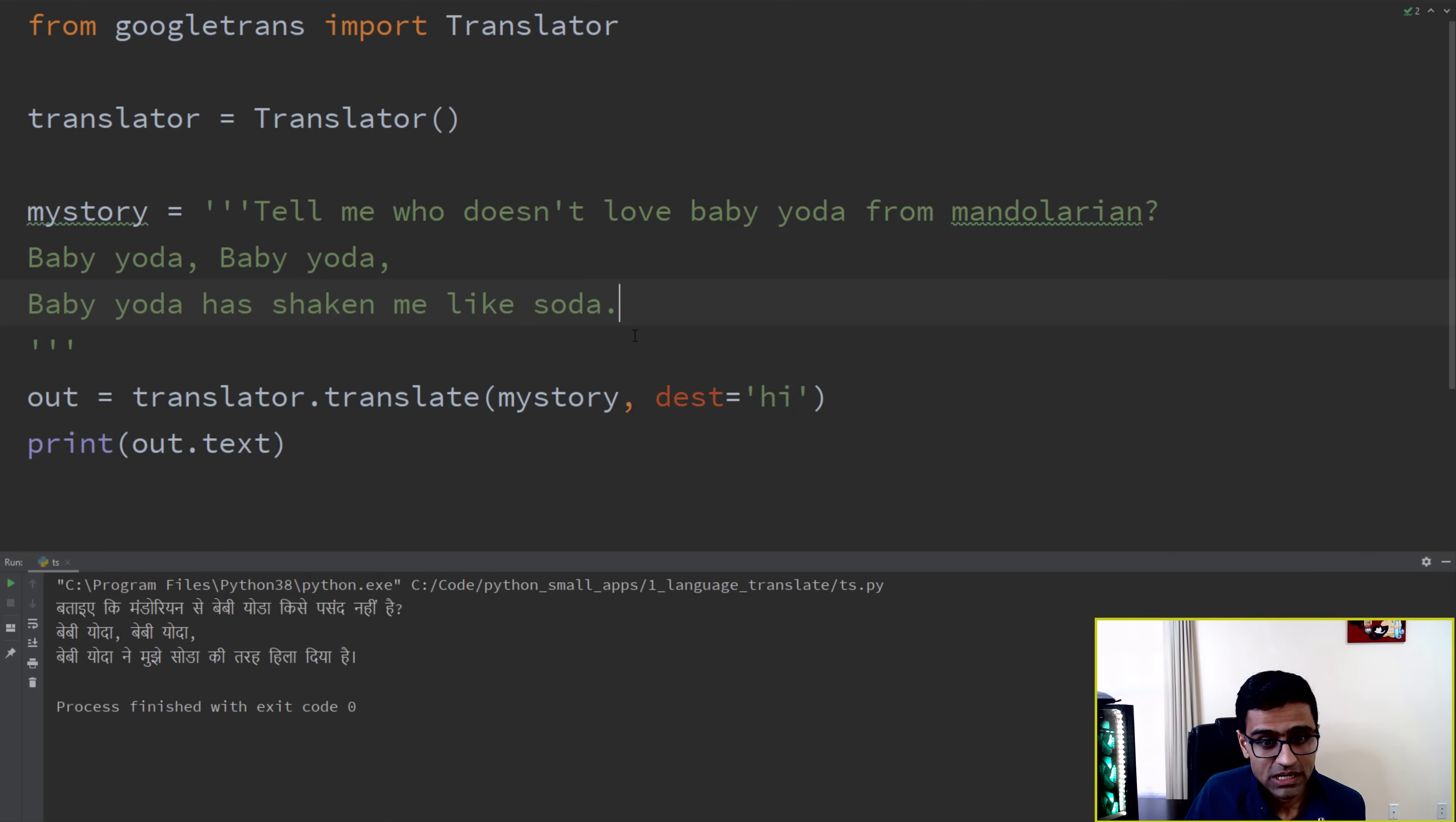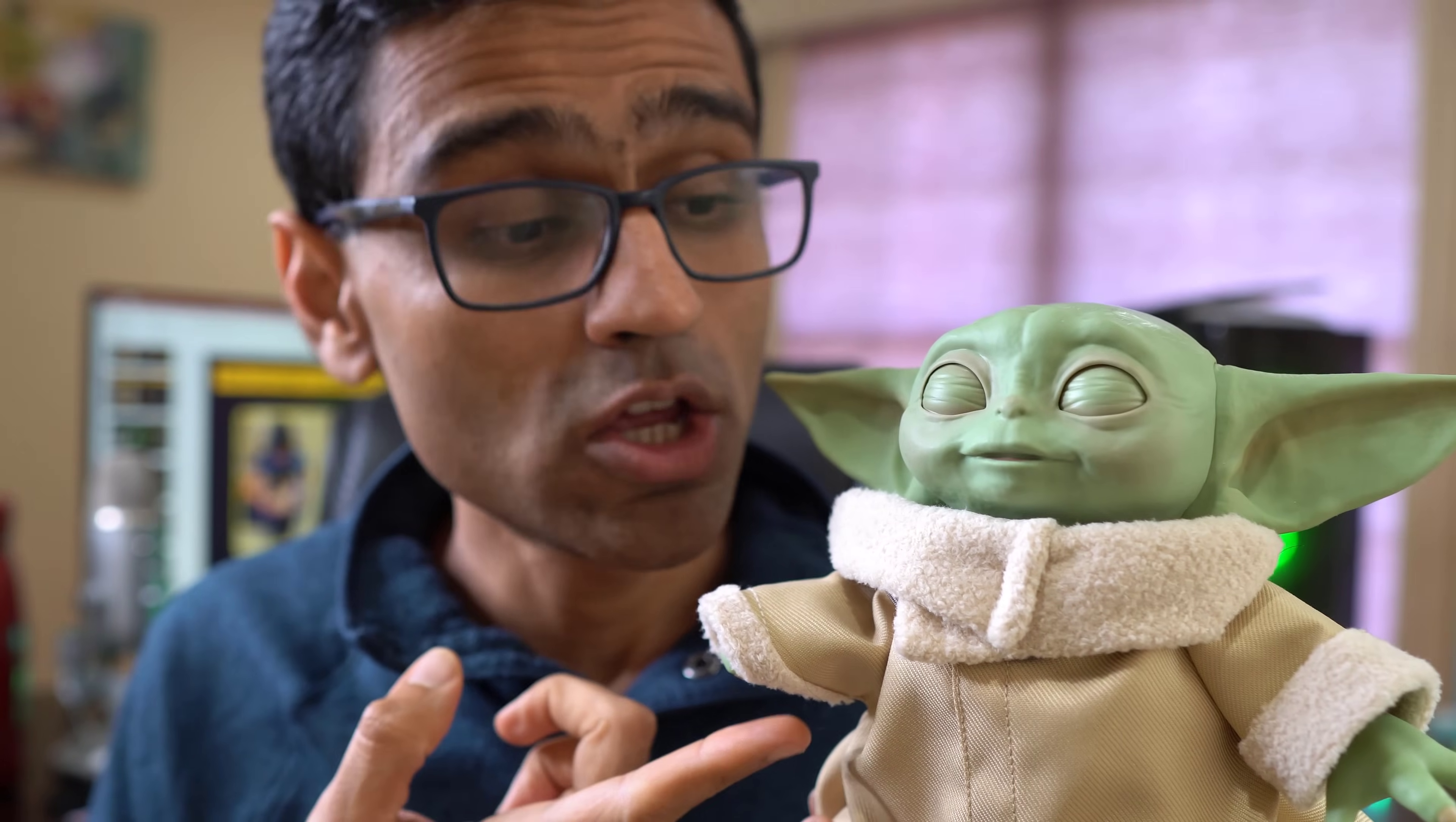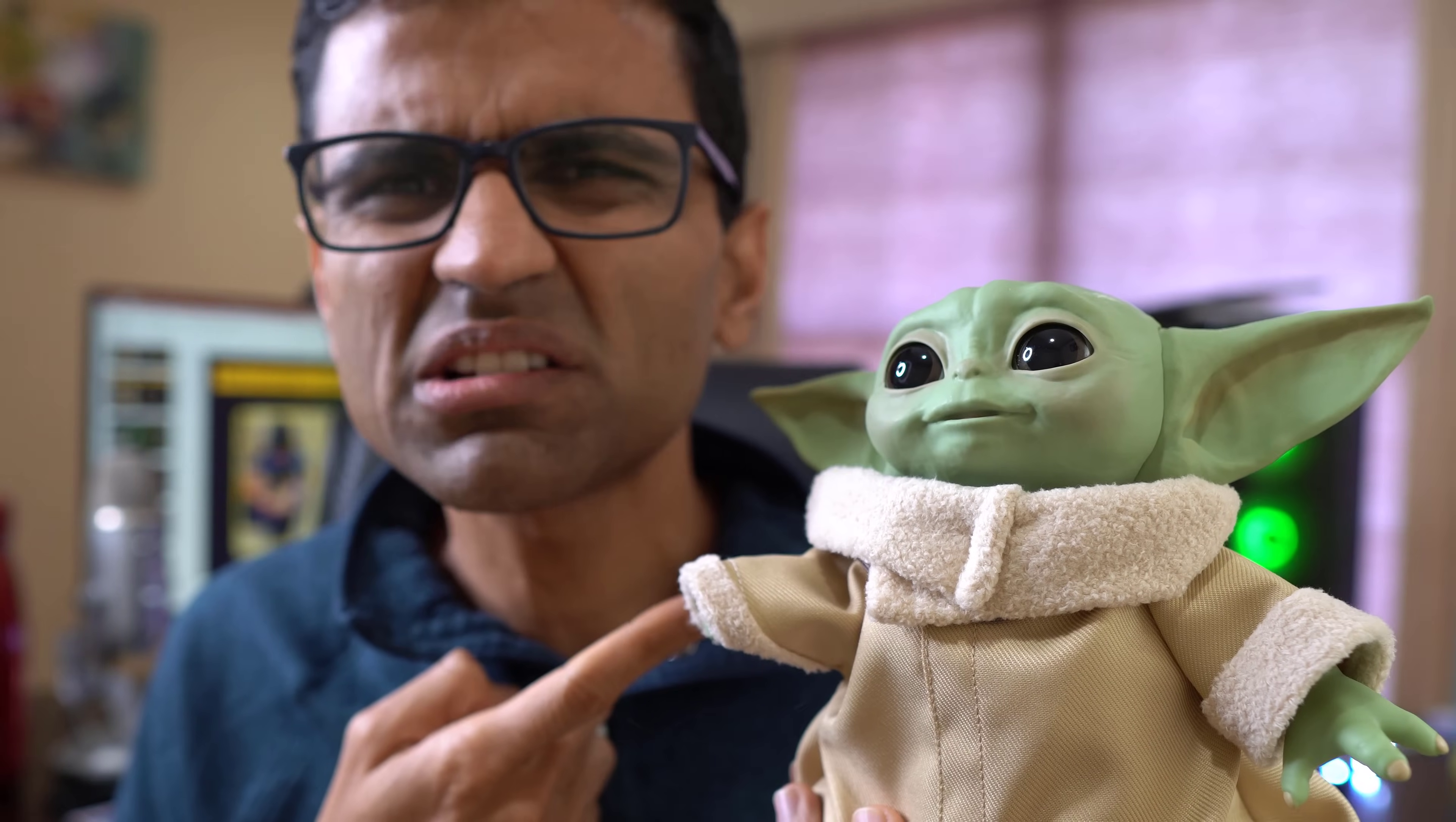'Baby Yoda has shaken me like soda. I love Baby Yoda.' Let me play one clip of Baby Yoda. Please stay here only few seconds. Baby Yoda, do you want to learn Python? Not sure who doesn't like this cute